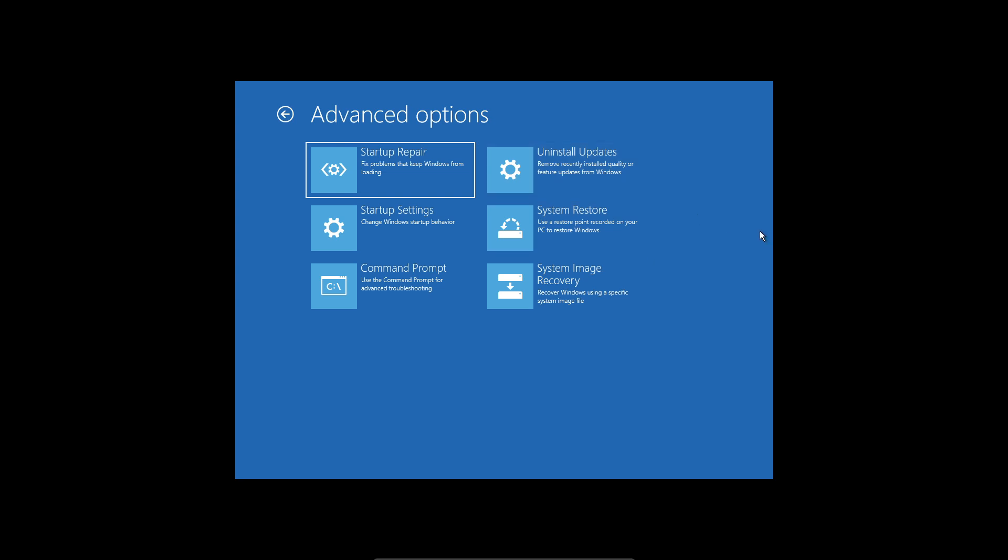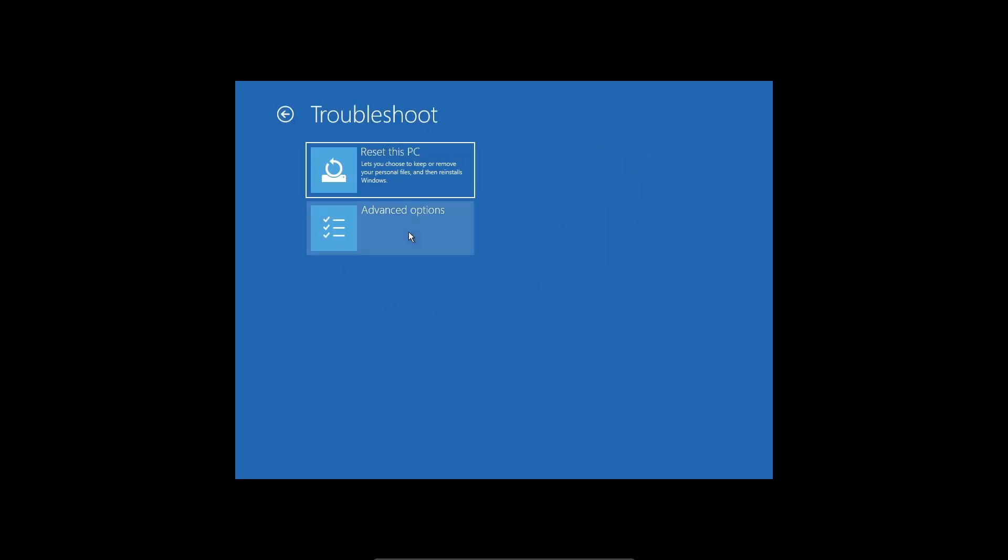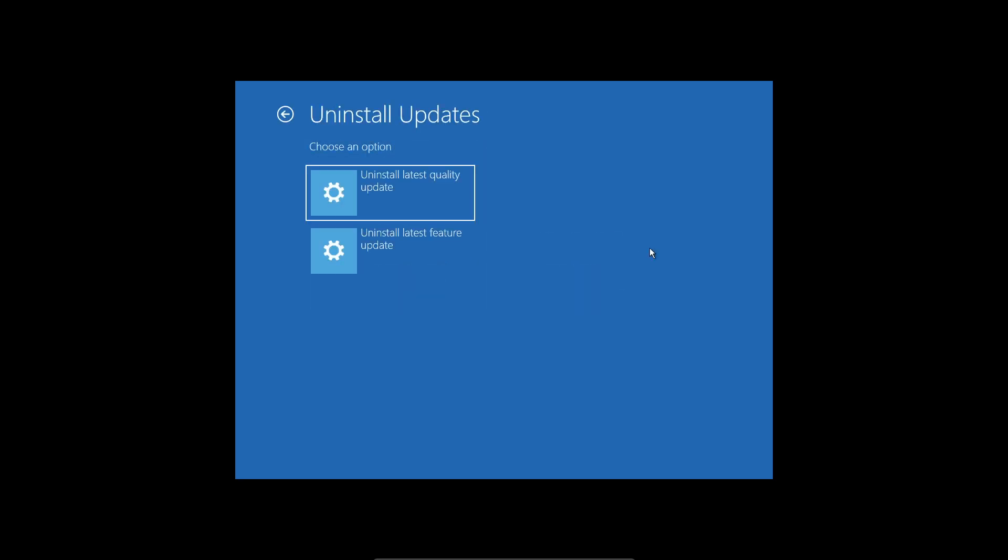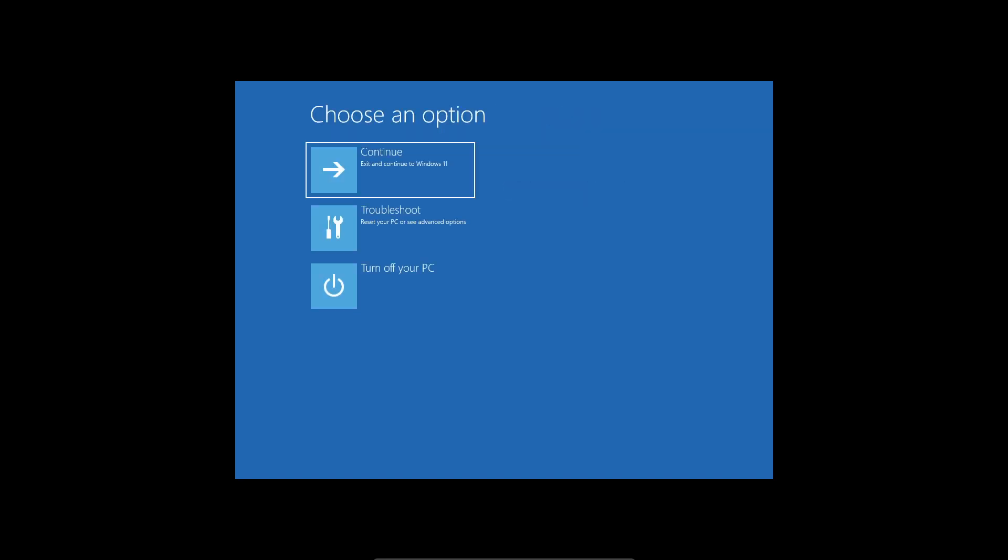If it's still the same, you can come back into these troubleshoot settings, go into advanced options, click on uninstall update and click on uninstall latest quality update. Find updates on Windows that you think newly installed on your computer, just uninstall them and see whether that fixes your issue.